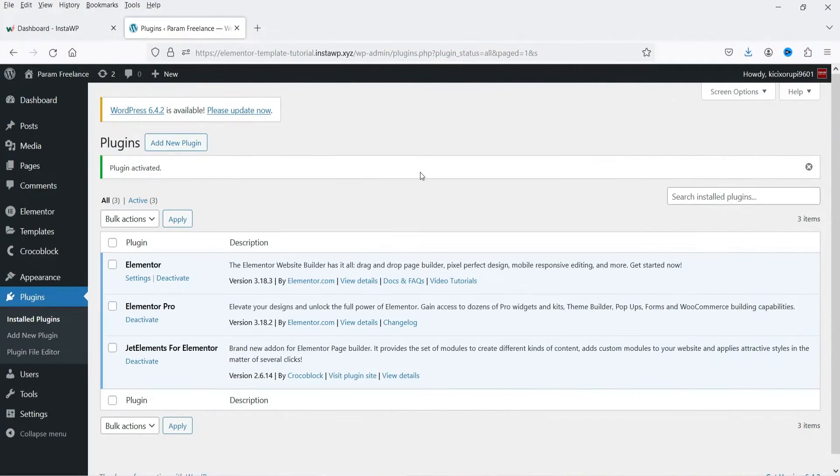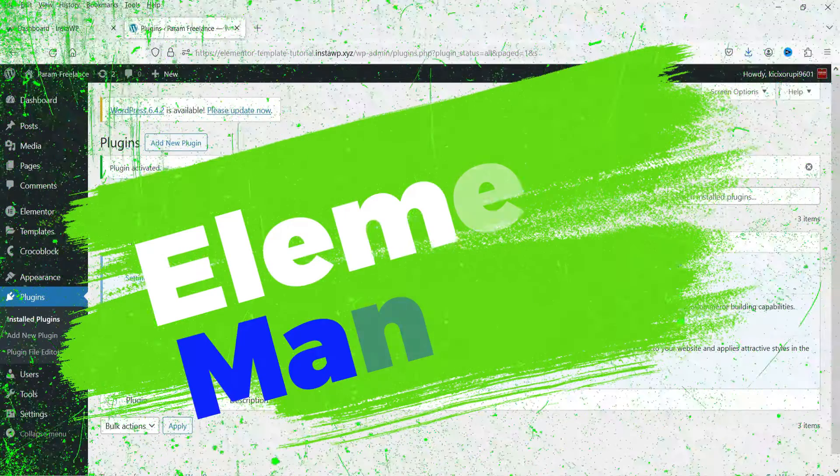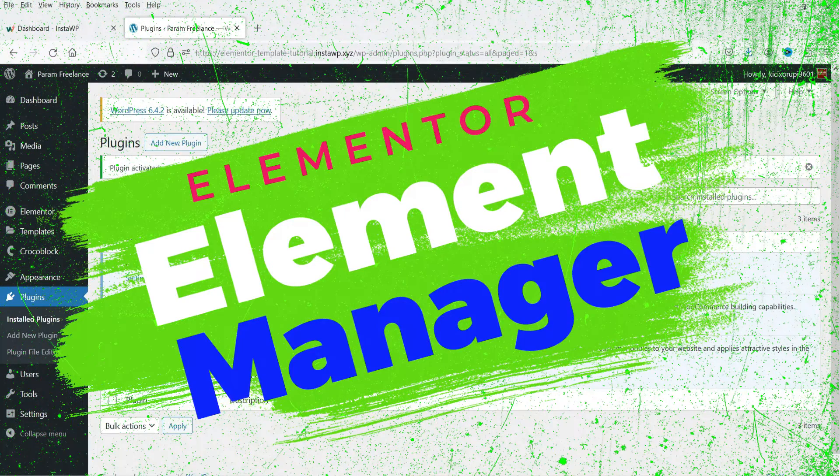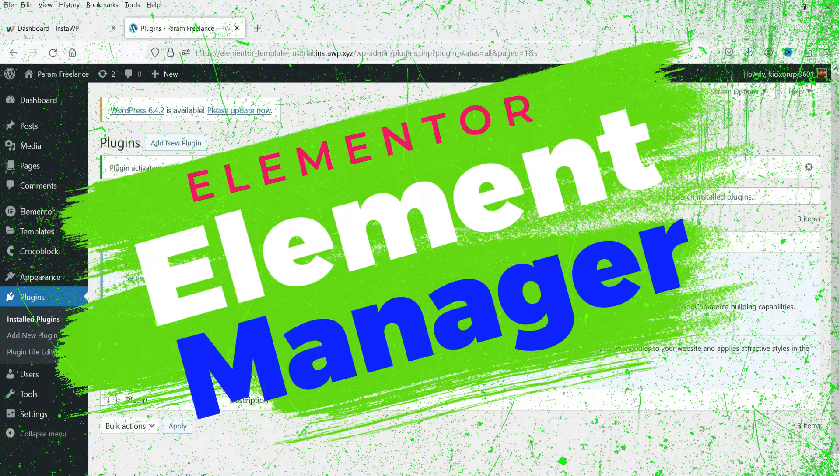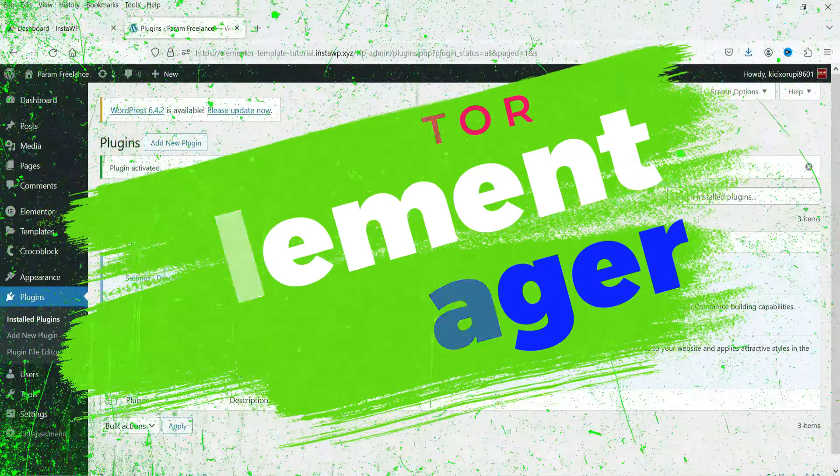Hello and welcome to Quick Tips, the Elementor video series. In this video I'll show you a new feature added in the updated Elementor plugin 3.18 and above.